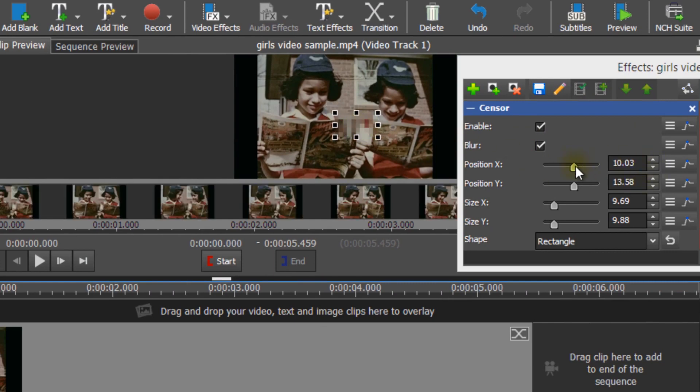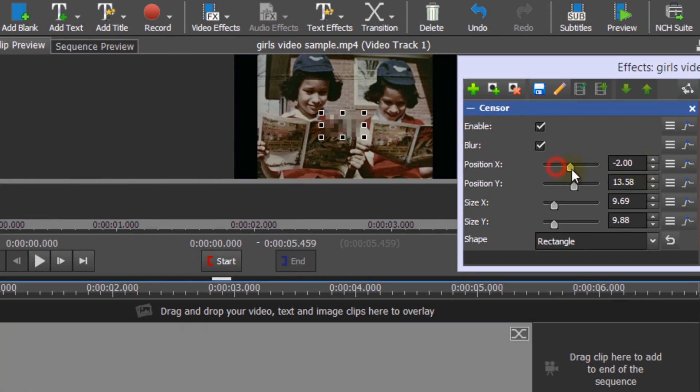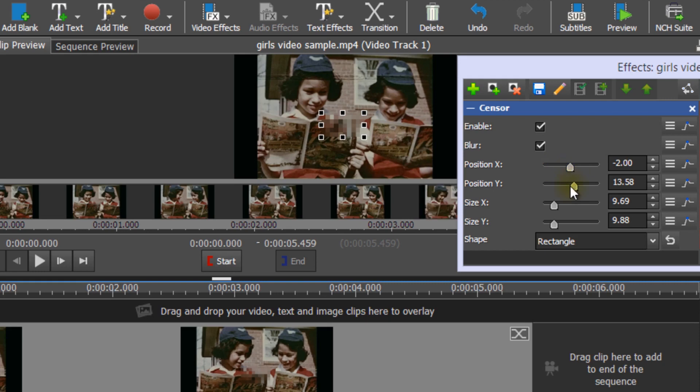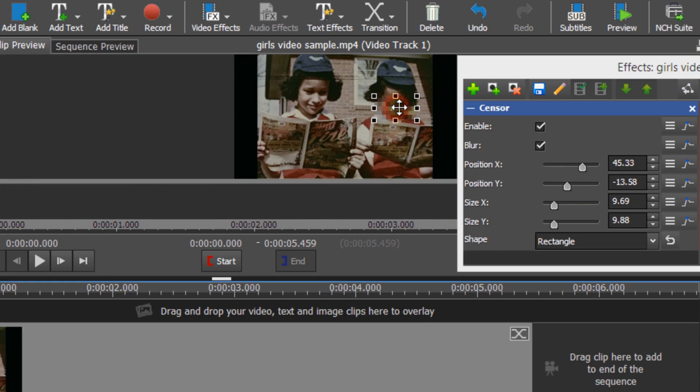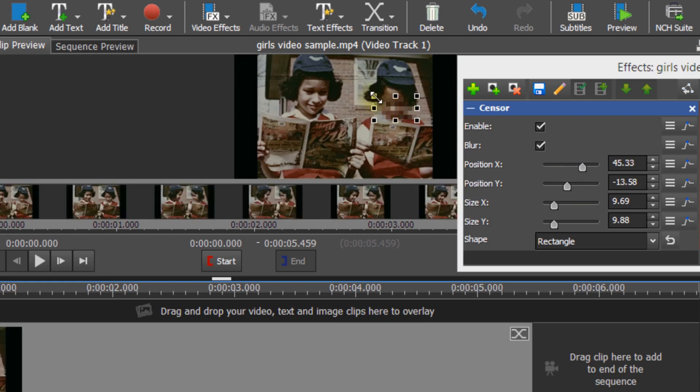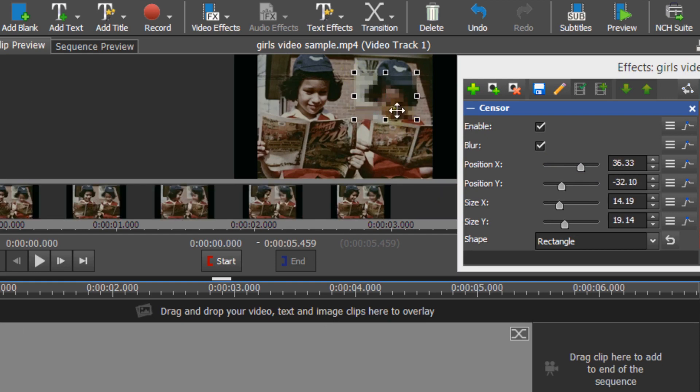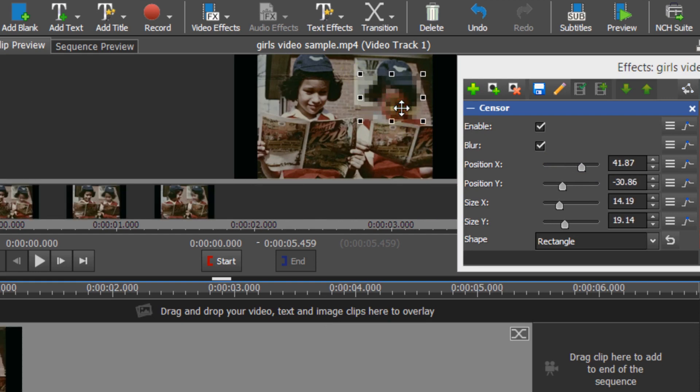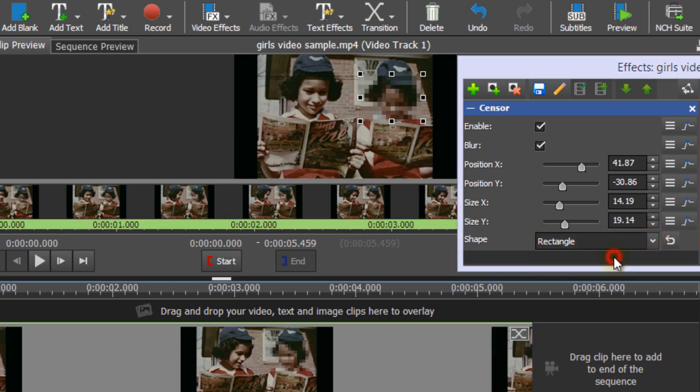You can use the X and Y sliders to position and resize the blurred portion. Or you can click and drag with your mouse on the preview to move the blur. Click and drag on one of the handles to resize it. You can select either Rectangle or Oval from the Shape dropdown.